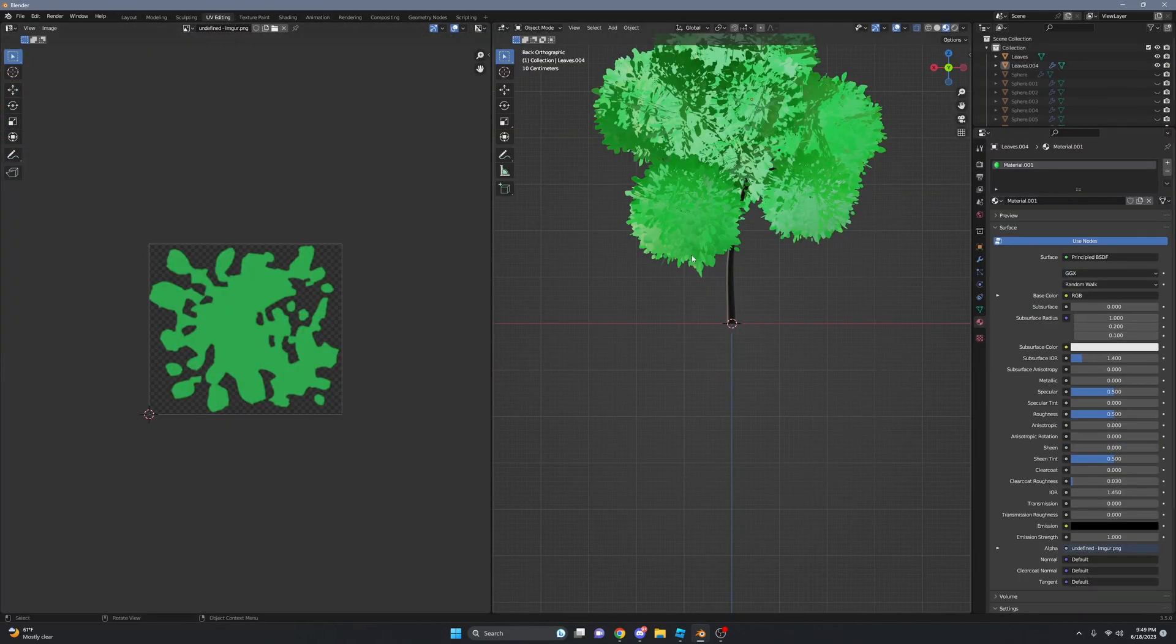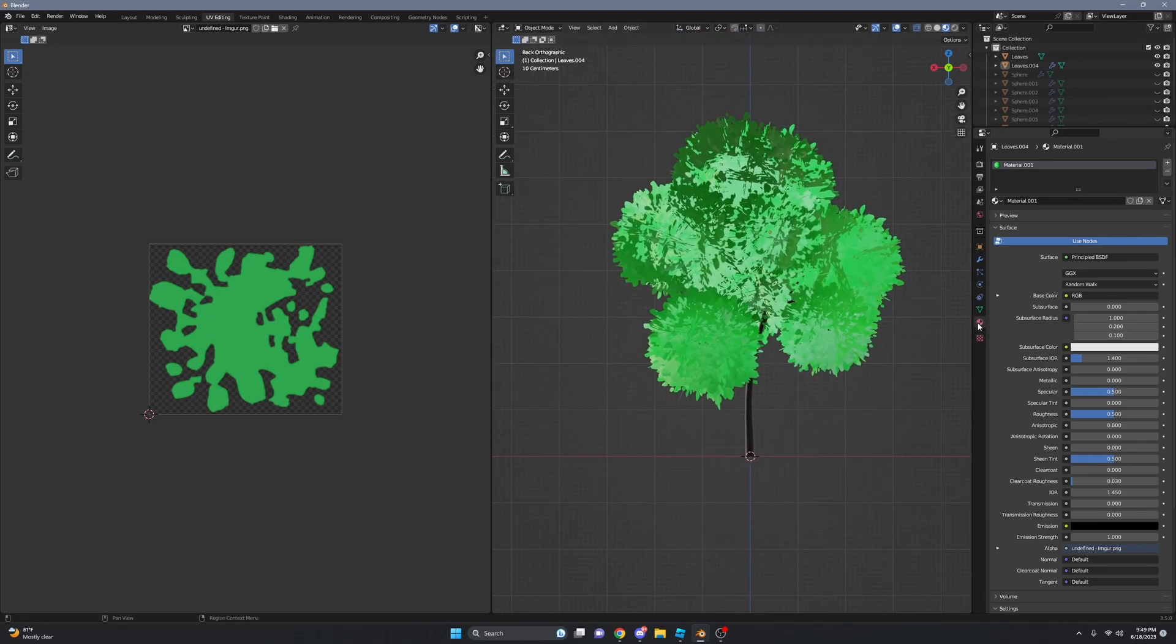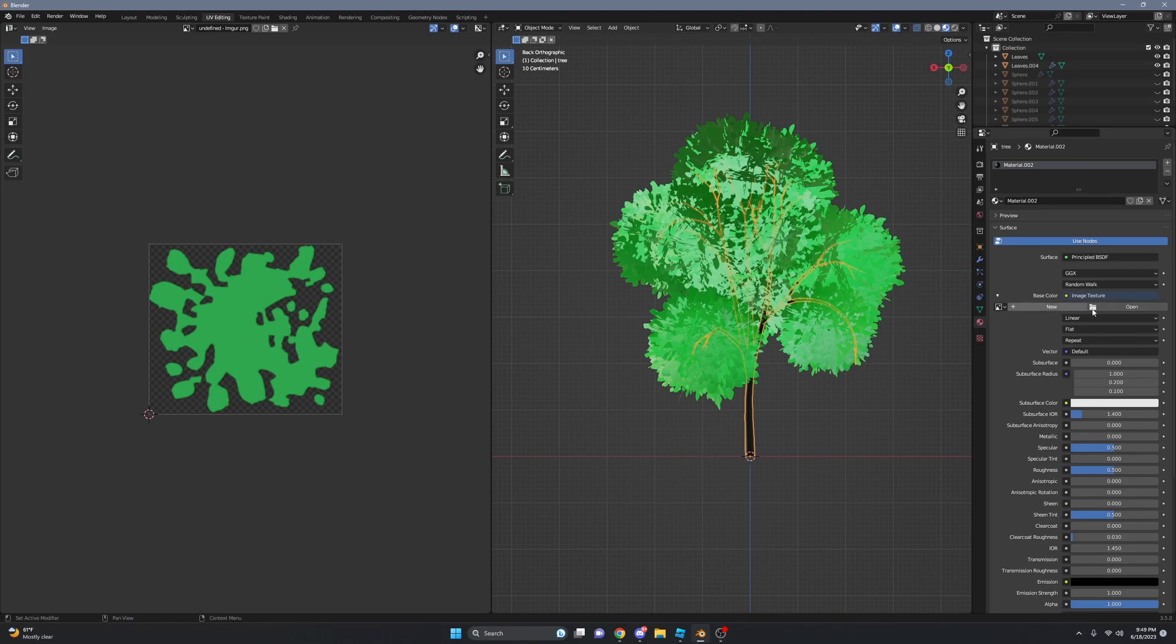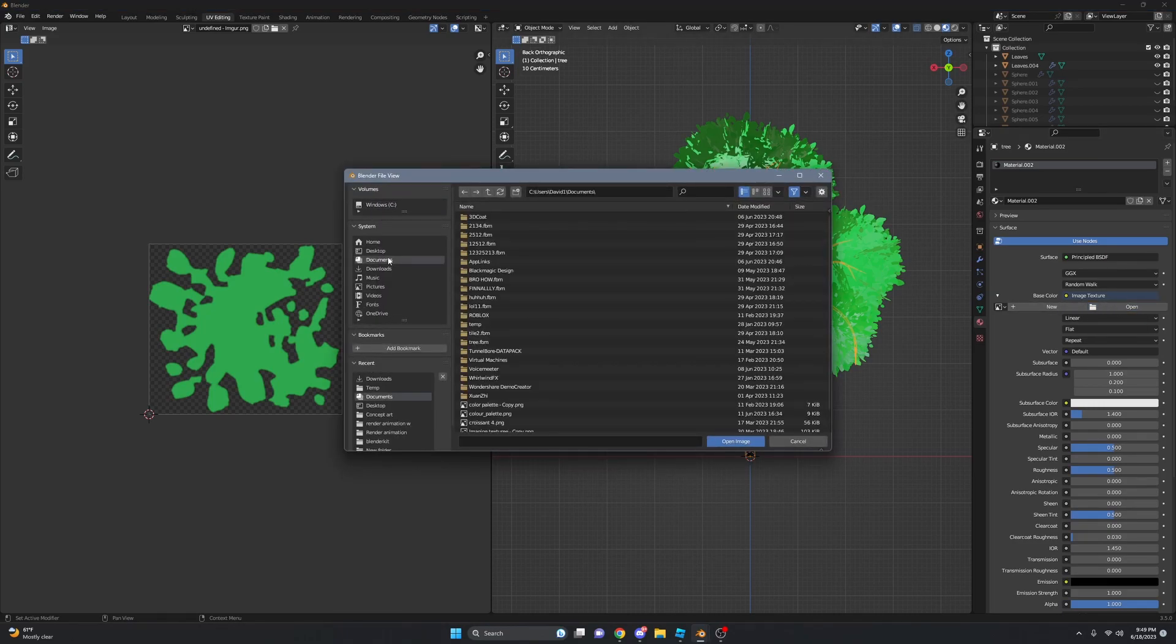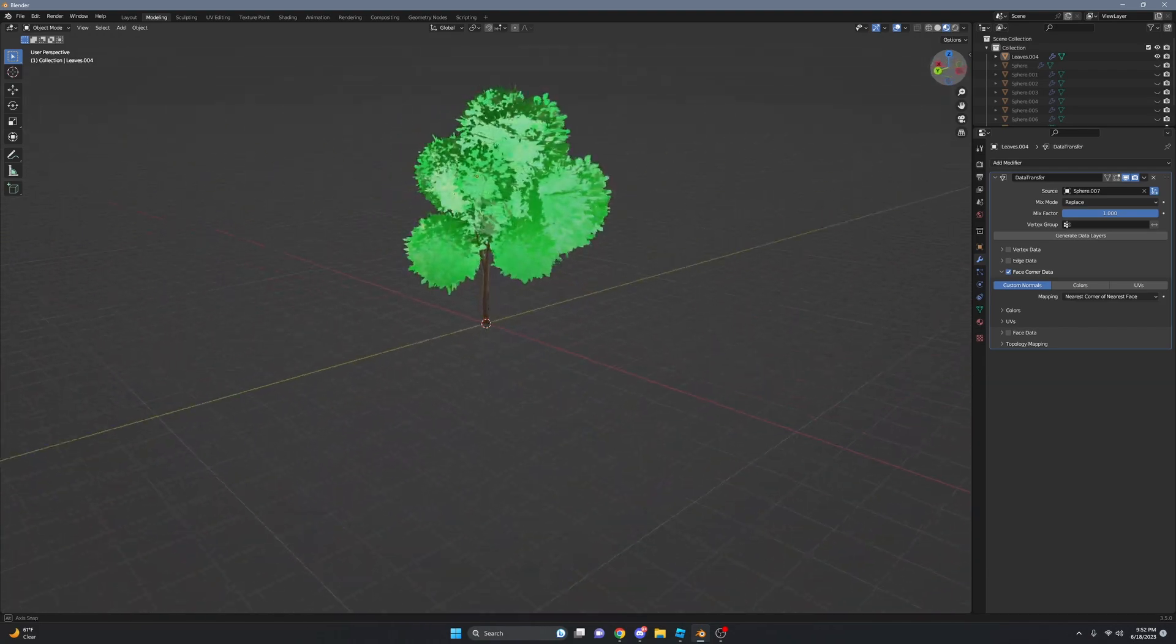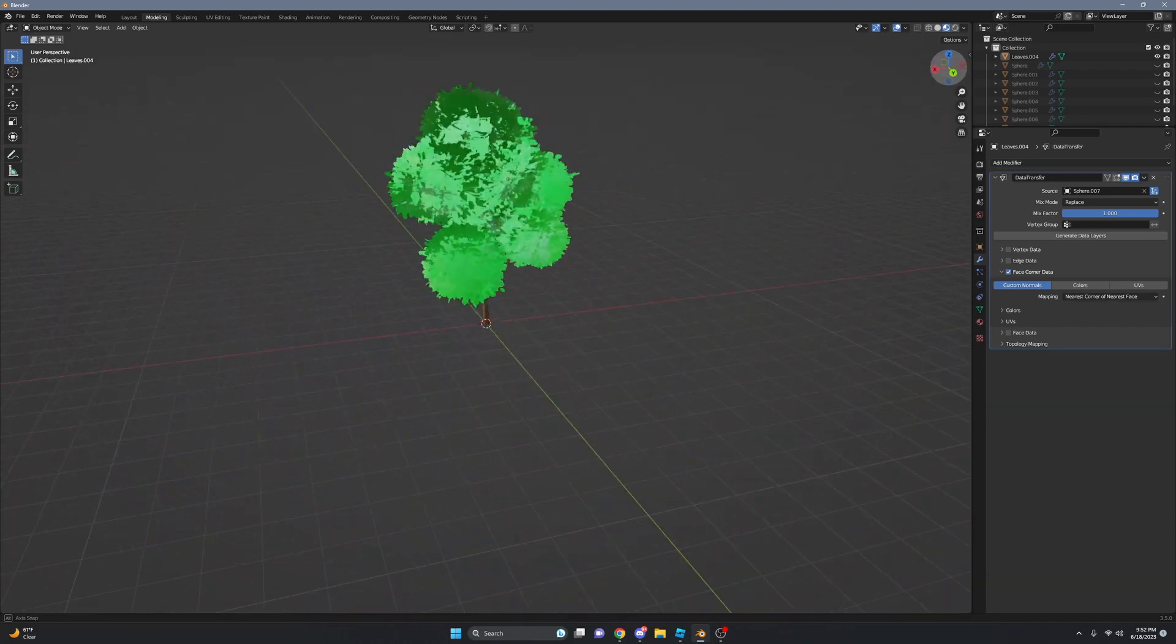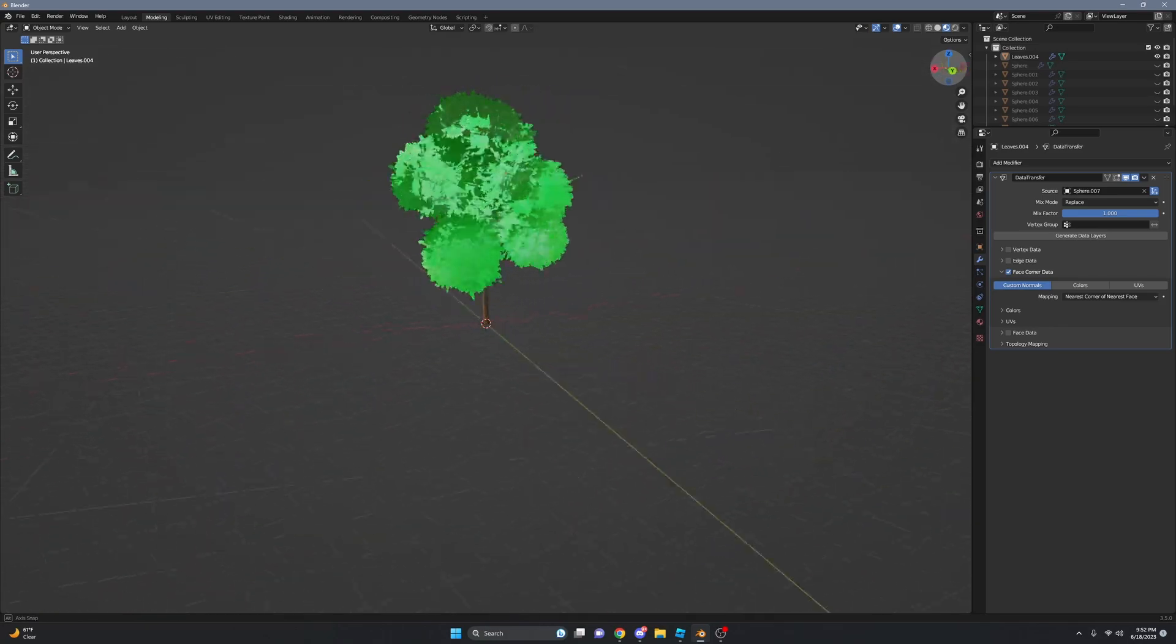And now just go to UV Editing mode, go to the Texture tab, click on this, press Open, and just find a random color gradient. Thank you so much for watching. If you enjoyed this video, make sure to leave a like and subscribe, and I will see you next time.